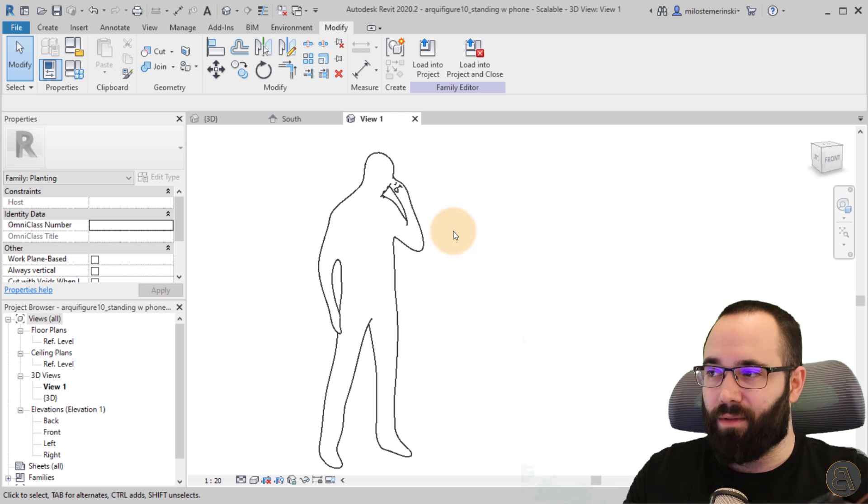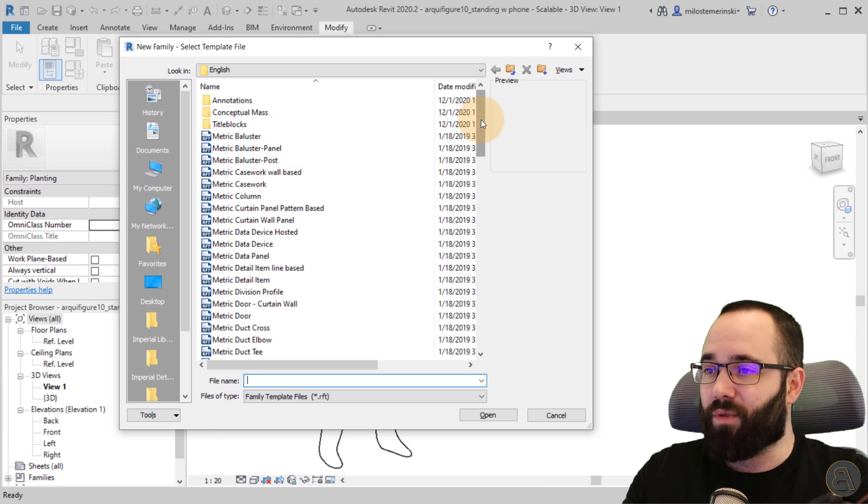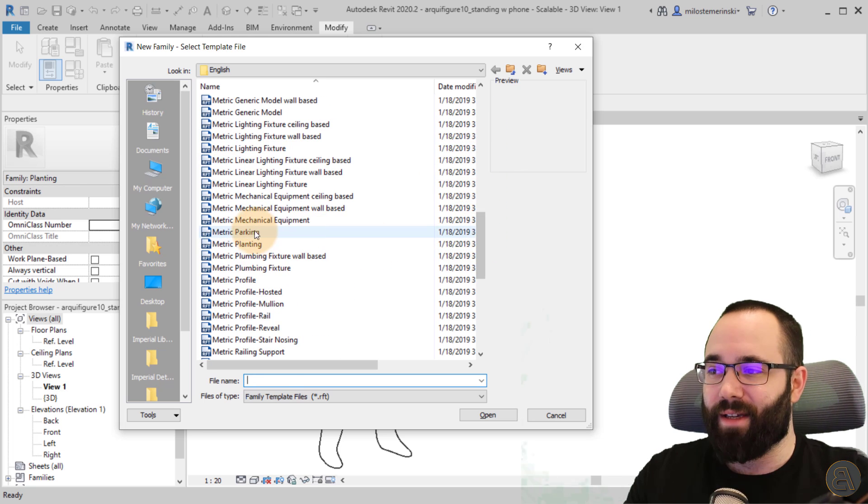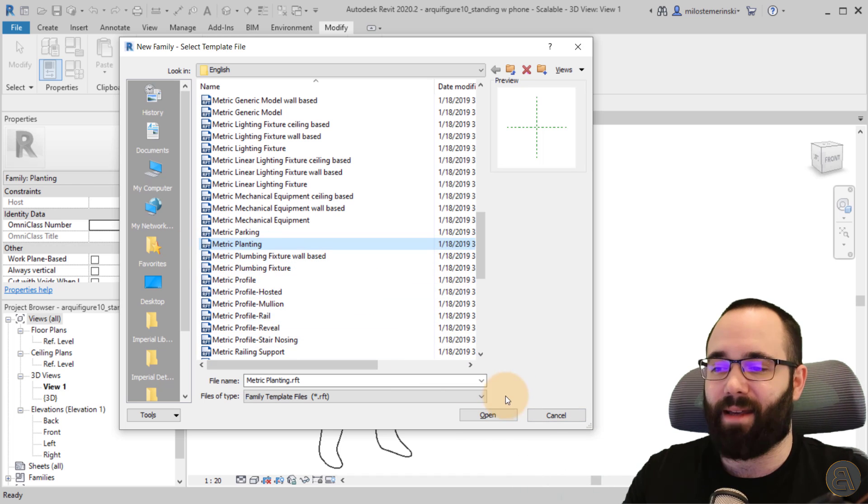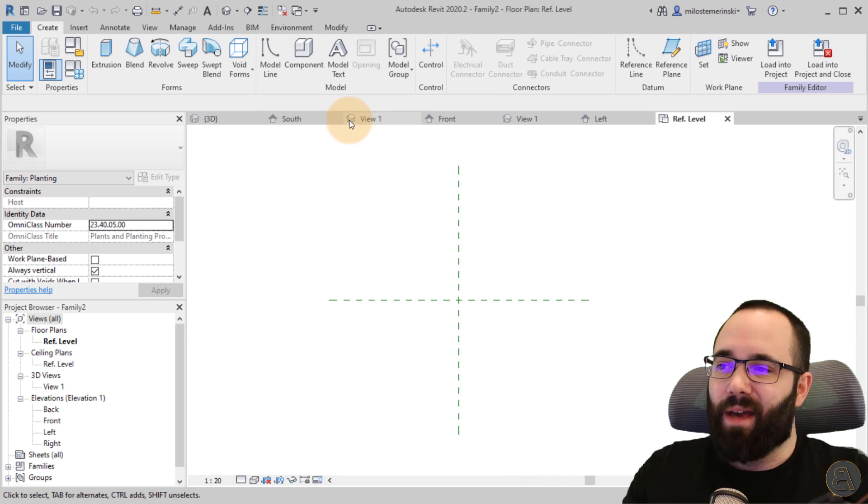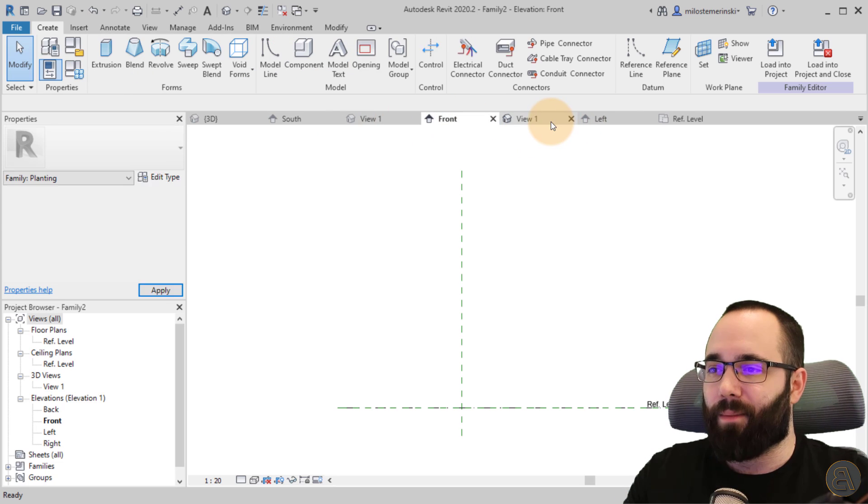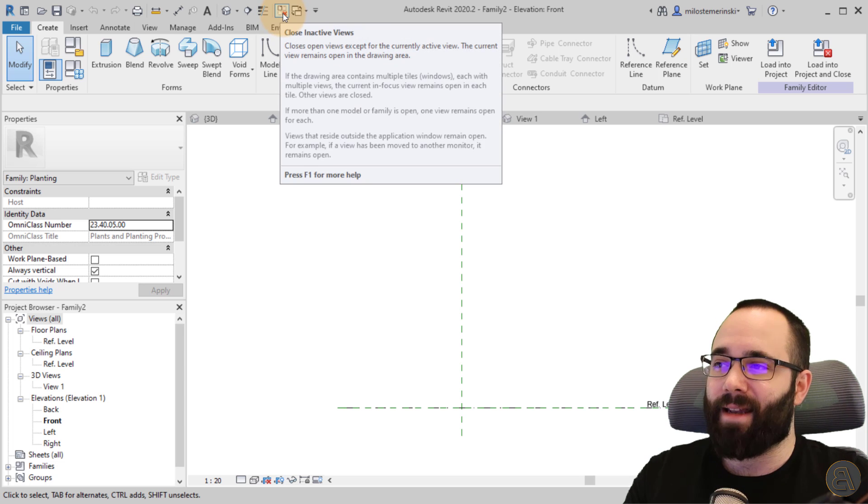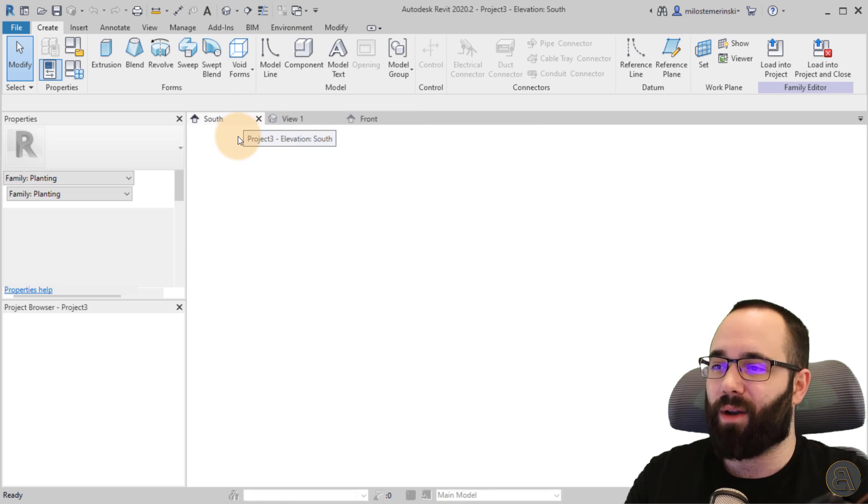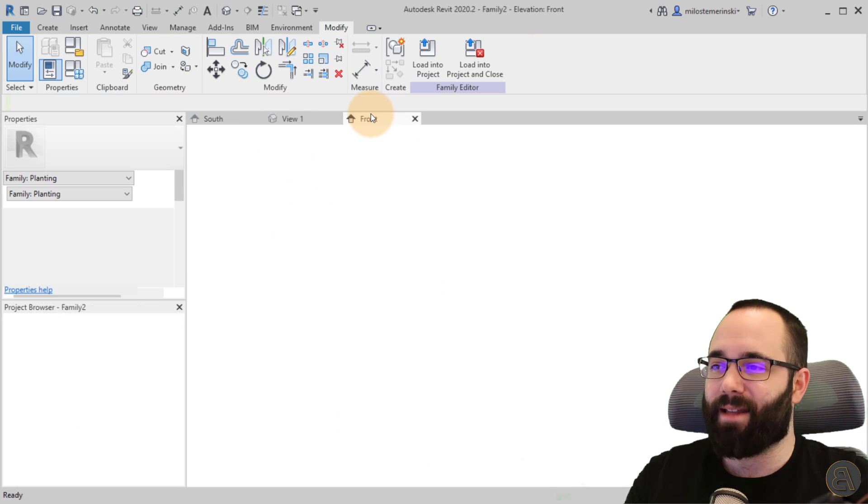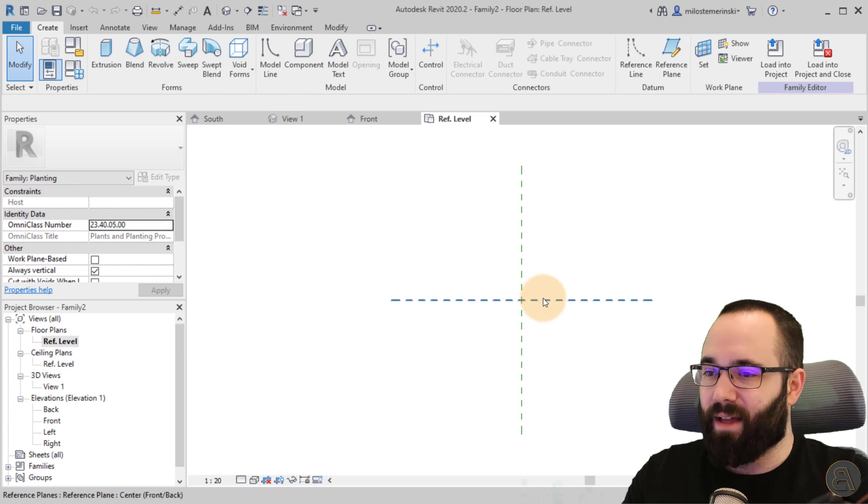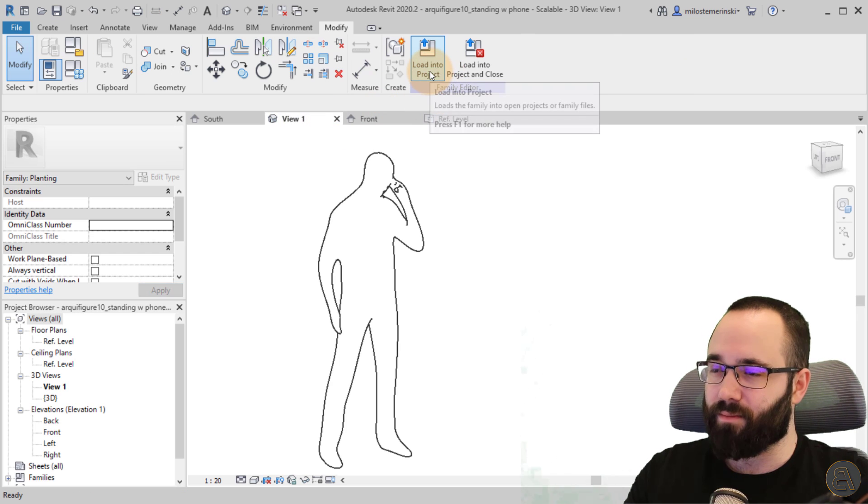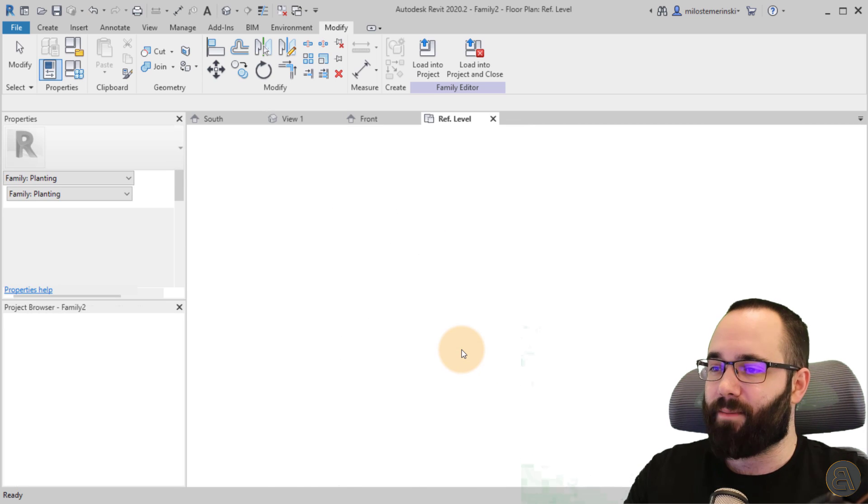Now with that out of the way, we go to file, new, and create a new family. For this family, again, we're using a planting family, creating a new planting category family. Let's open this one up. At this point you have a bunch of these views and you don't know where what is. So what I suggest you do is go here to close inactive windows. So basically you have one window from the original project. This is our original family, and this is the new family we've started. Let's go to the reference level of this new family. Let's then go to this one, load into project. This is going to be family two. Click okay.